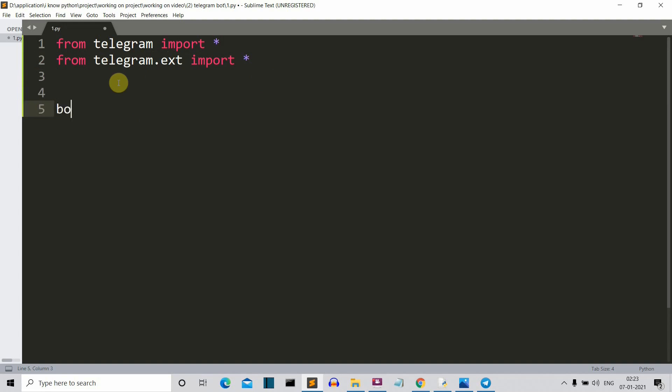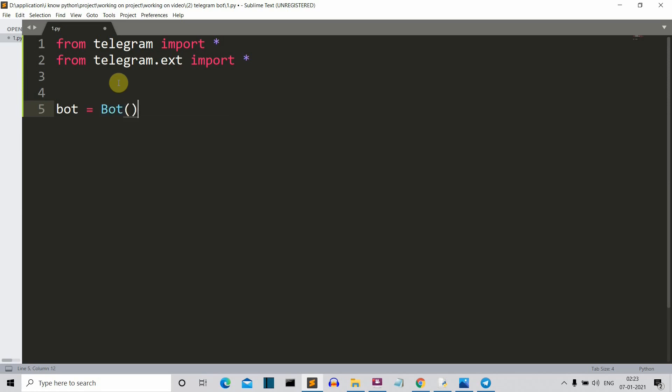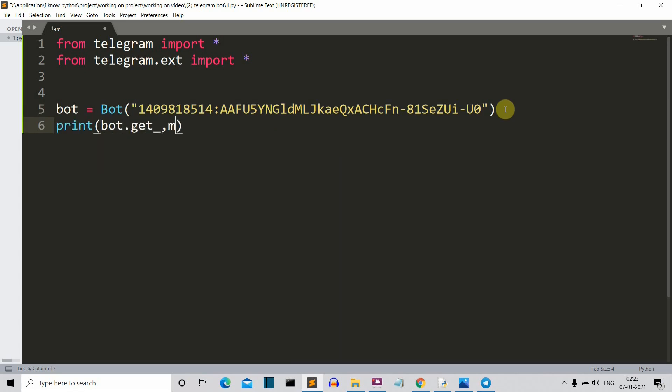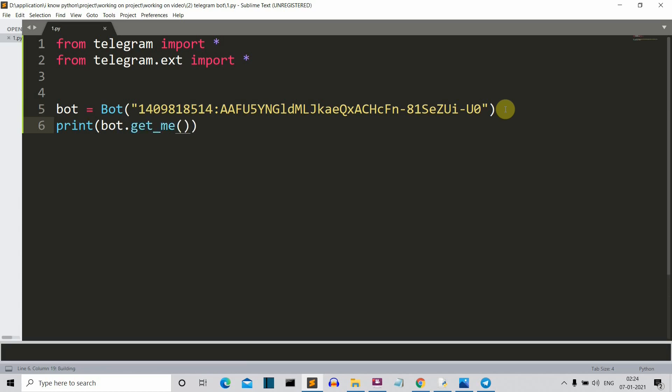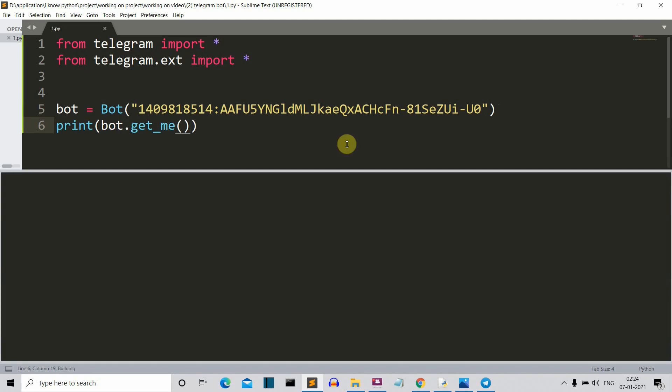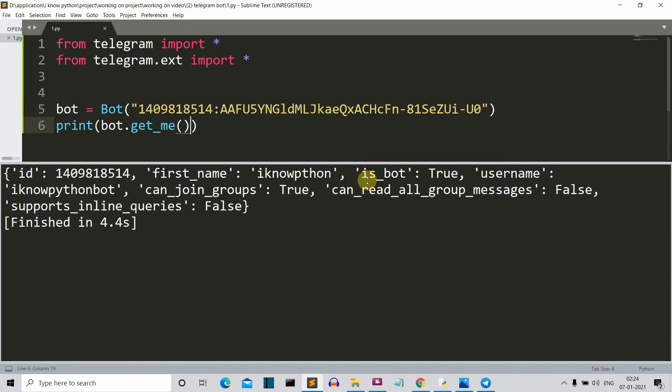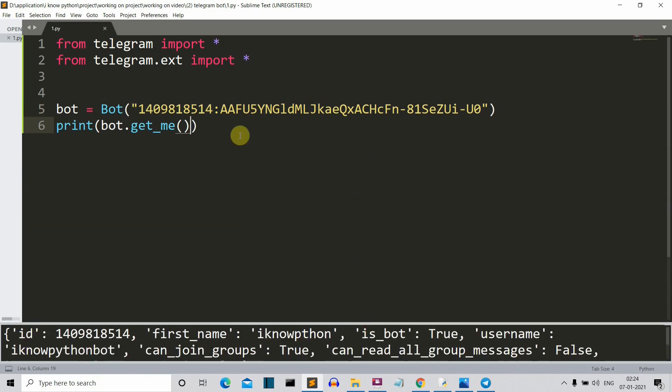Then we'll create a bot variable which will initiate our bot. So just write this bot keyword and paste your API key here. Then let's check whether our bot is working or not. So we'll simply write bot dot get me. So let's run our program and it's taking a bit of time. I know Python bot. So yeah, it is running and our bot is live. So let me comment this out.